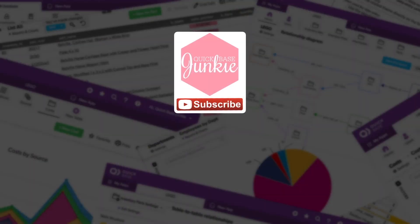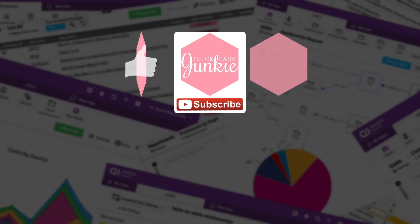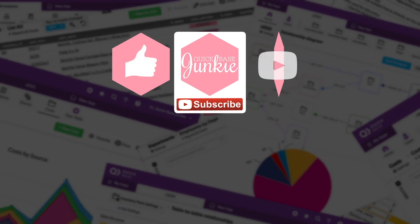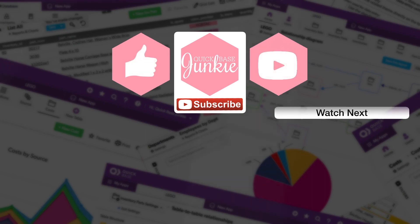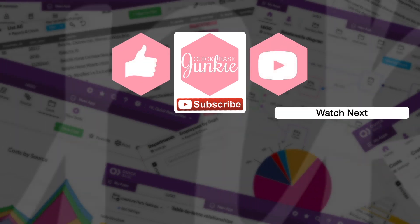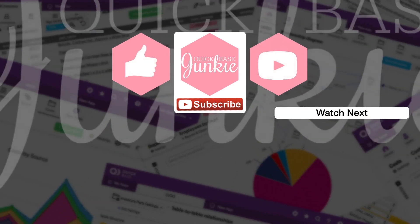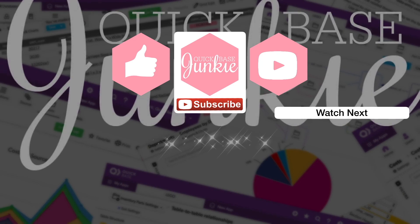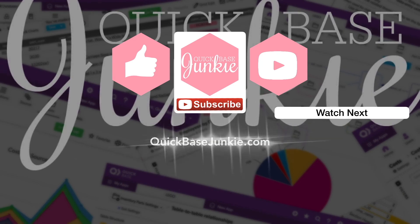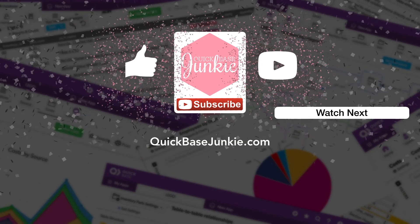If you learned something new, please like this video, and to get your regular QuickBase Junkie fix, subscribe to QuickBase Junkie on YouTube or visit QuickBaseJunkie.com.